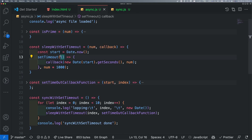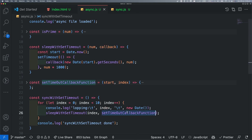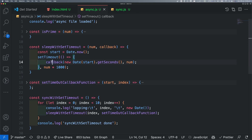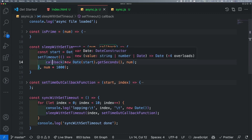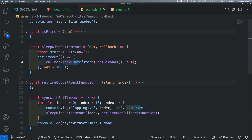We can start the callback and we can see the callback setTimeout function and the data parameter.